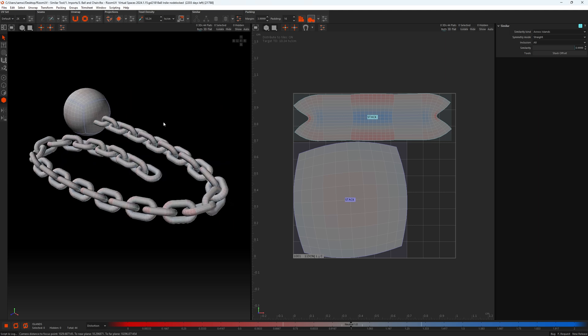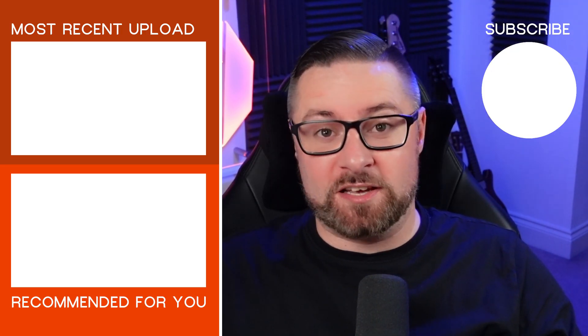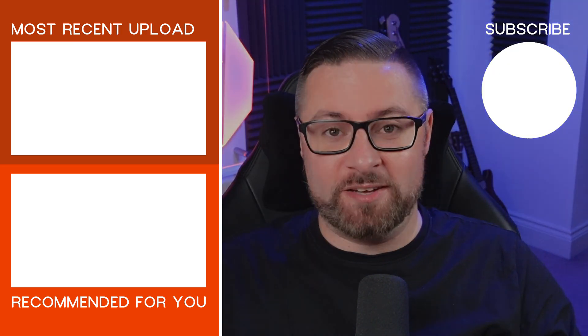That's everything in the similar tools panel and the similar tools attributes. I hope that was helpful. If you enjoyed the video, please like and subscribe and hit the notification bell for updates. You can find us on social media, Discord, and our website — links in the description. Thanks for watching, bye bye.